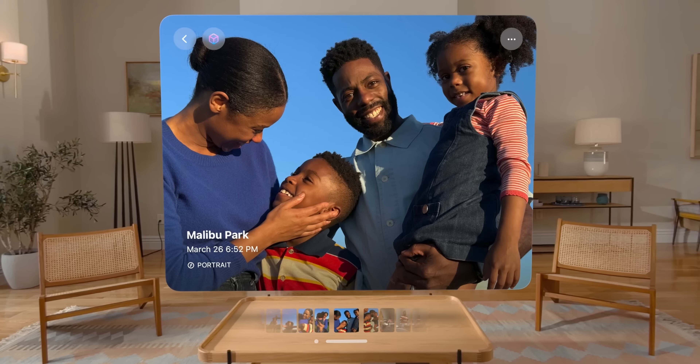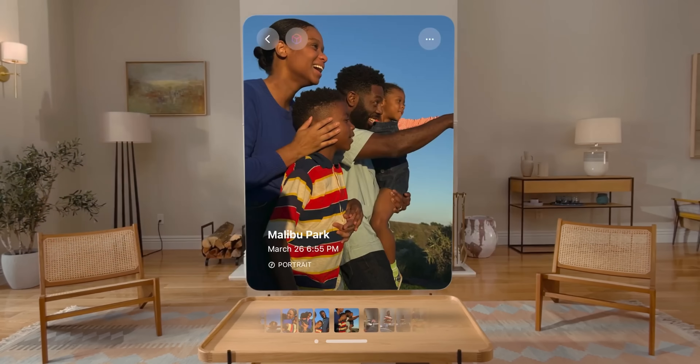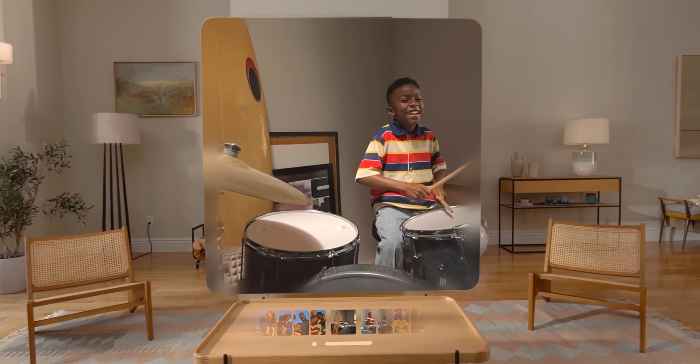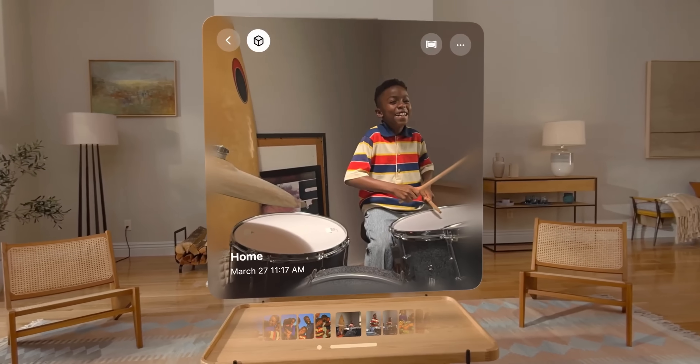I want to get the bad out of the way first. Let's be honest - this should not have been VisionOS 2. This is more of a VisionOS 1.5, because what we did get in updates are welcomed. We're going to go through all the features shown on stage as well as a lot of the ones that weren't announced in the keynote.